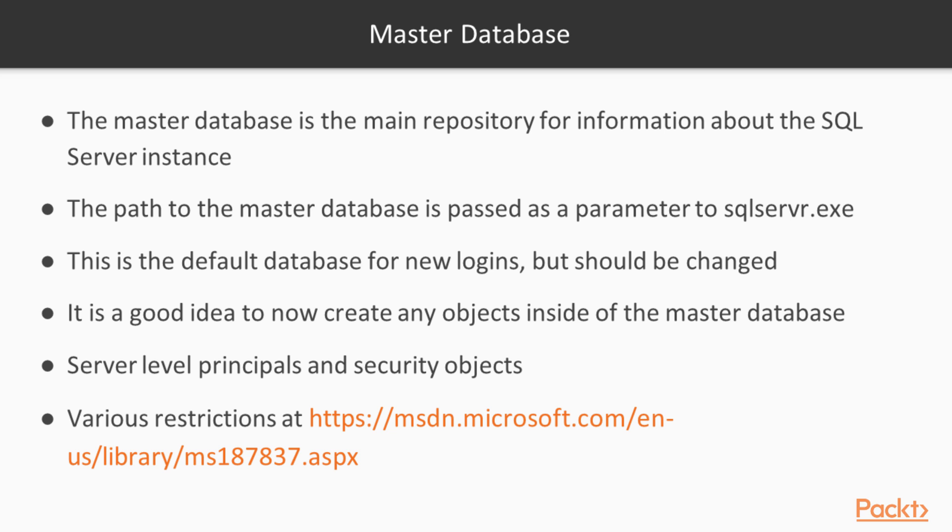We really only want administrators to be able to access the Master database. Now, it is a good idea to not create any objects inside of the Master database. In case of a DR situation where you may have to rebuild Master, we don't want to lose any objects in here, and typically it becomes complex to restore the Master database. So, in general, you want to use a user database for any other objects.